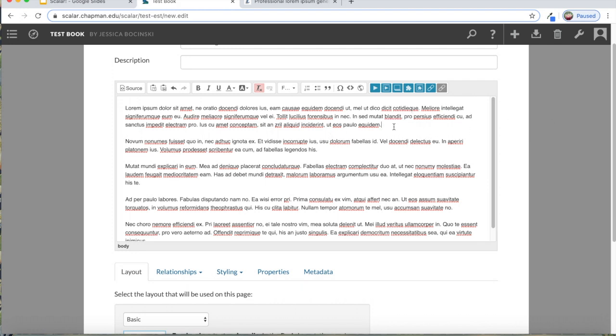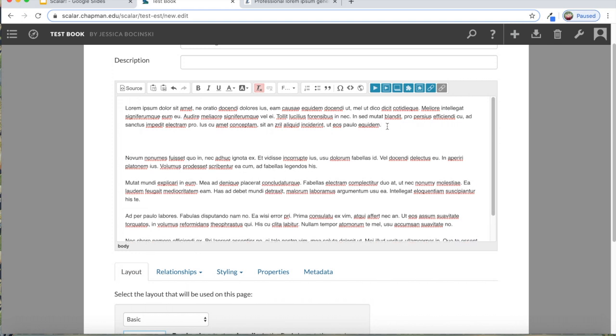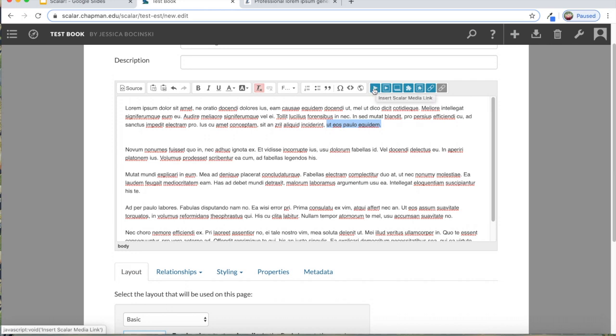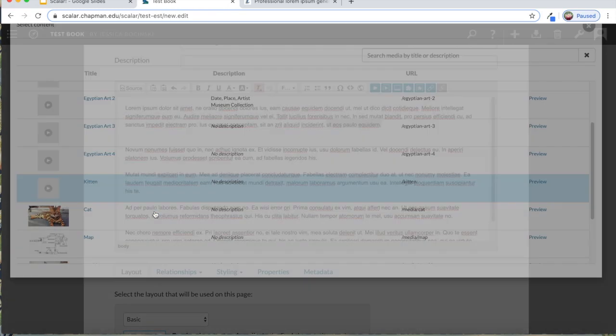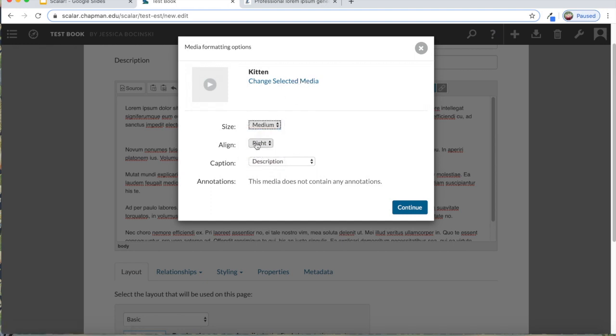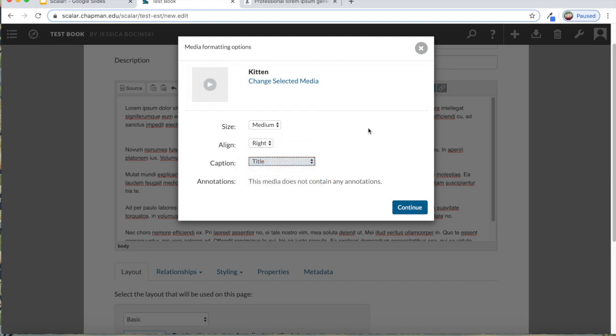To add an image, you can either have an image that is connected to a piece of text. For example, if this part of the sentence I'm talking about that cat image, then I would just highlight it, click on this play button looking thing, and then I'll add that kitten picture. I can choose how I want it to look, where I want it to be placed on the page. If I want it small, medium, large, I'll say medium, I want it on the right hand side, and I only want the title.